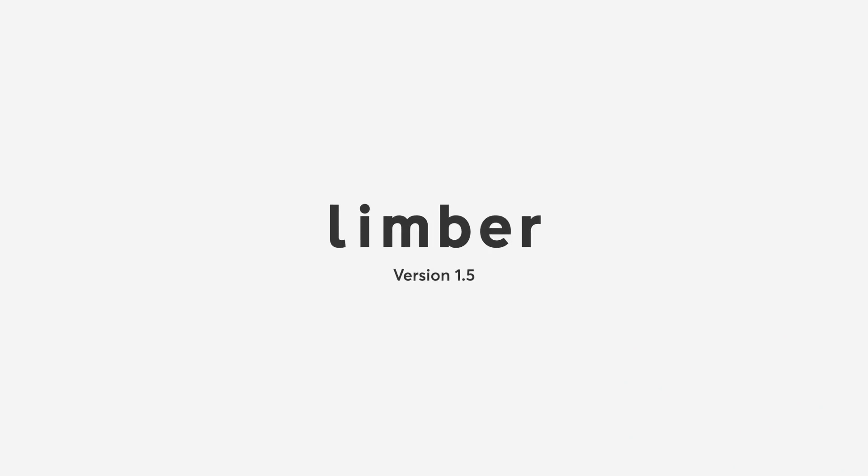Hey, Steve Kirby here and in this video I'm going to show you all the new features in Limber version 1.5.